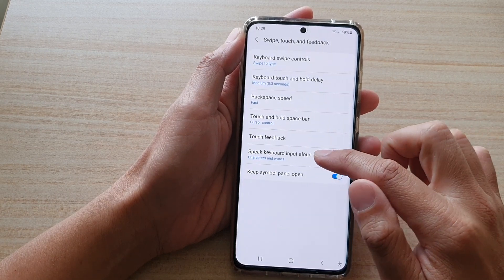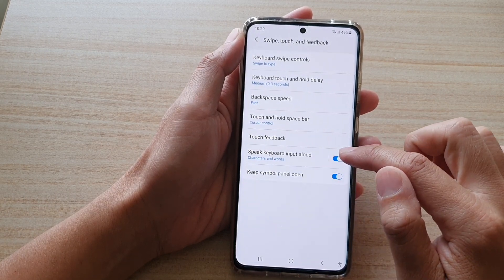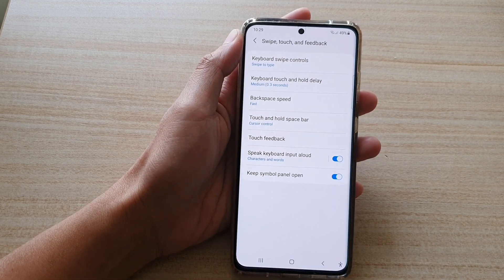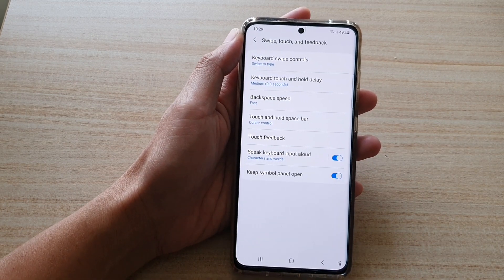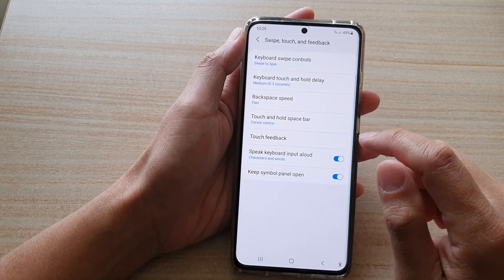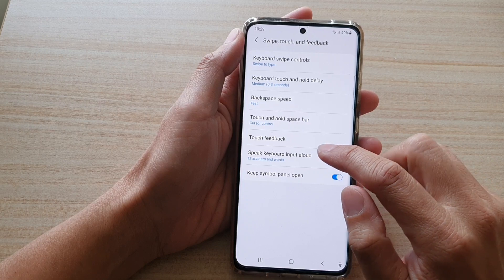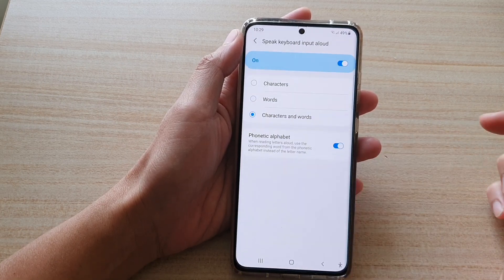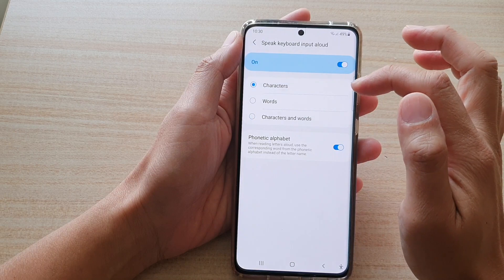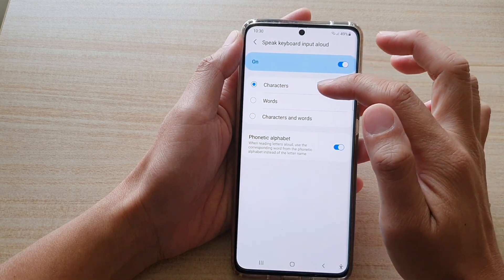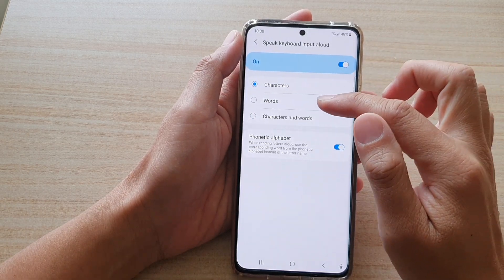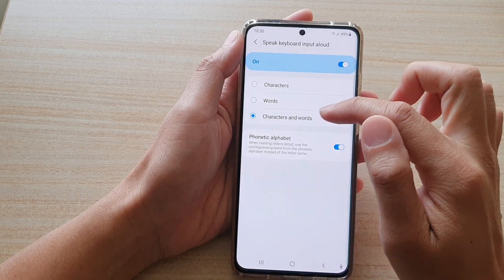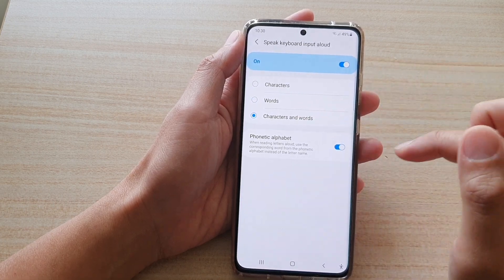Then tap on Speak Keyboard Input Allowed, so tap on the switch to turn it on or turn it off. You can also tap on the left-hand side panel, and in here you can choose to have it speak out characters only, speak out words, or have it speak both characters and words.